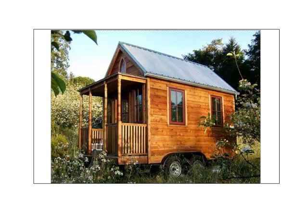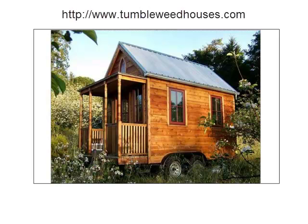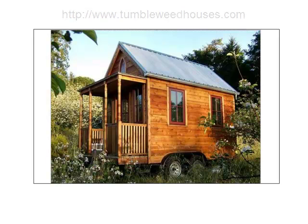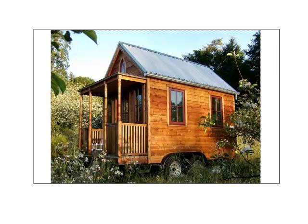This particular house shown here is a model created by tumbleweedhouses.com. They make very tiny houses and these are pretty complete, offering many of the structural and utility elements we'd be working with, except that it's tiny.